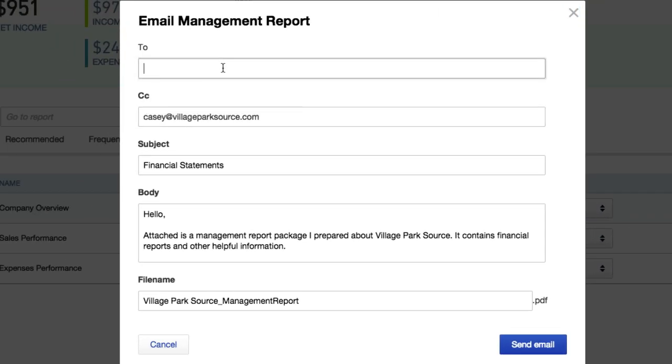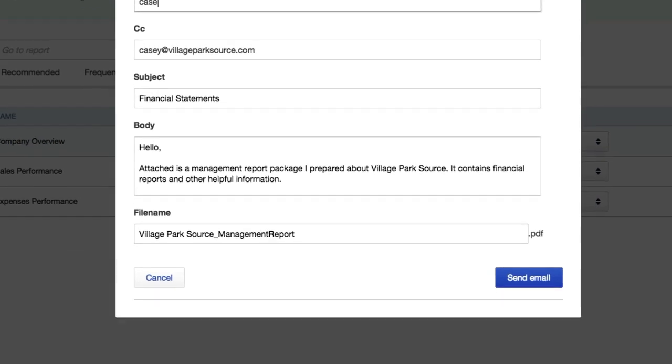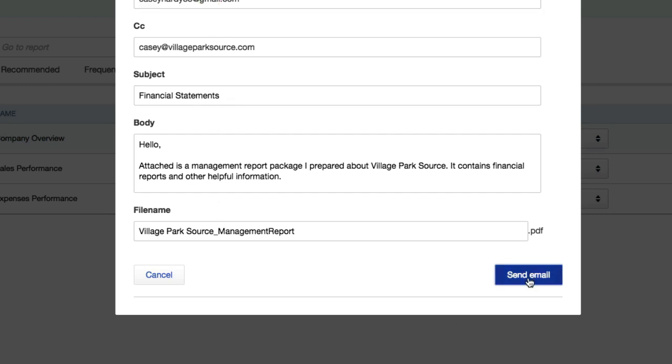So you can send it just to yourself and we'll see what it looks like. Again, send this to whoever you want, whether it's a potential investor, the IRS, to yourself, just whatever your business requires. Go ahead and send email.